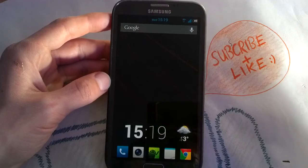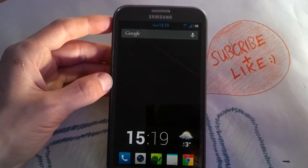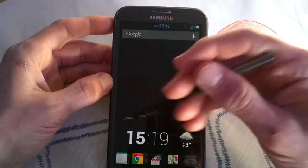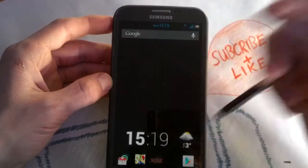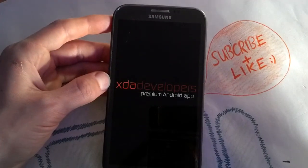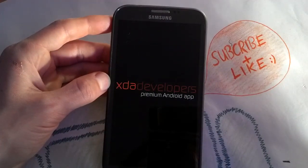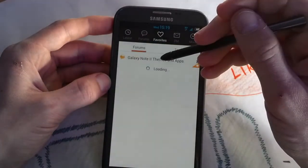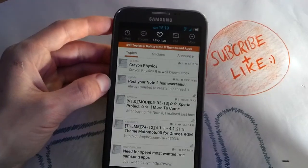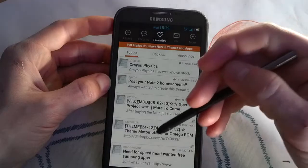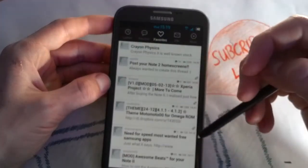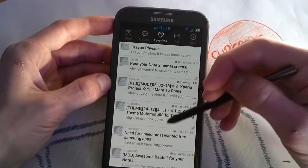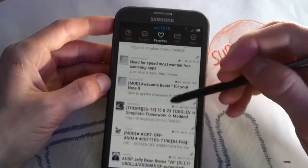You can go to the XDA app, then navigate to Galaxy Note 2 Themes and Apps.